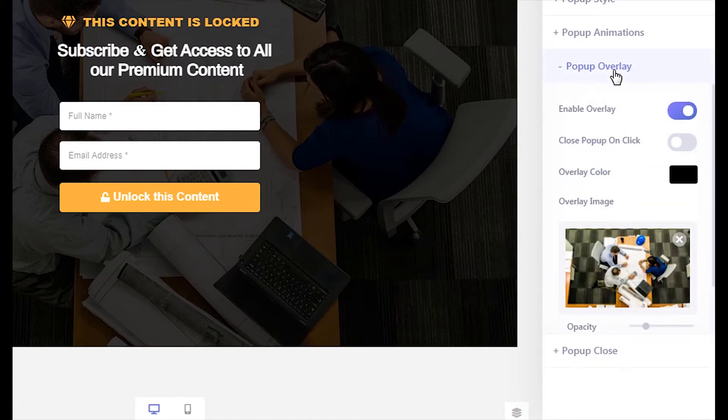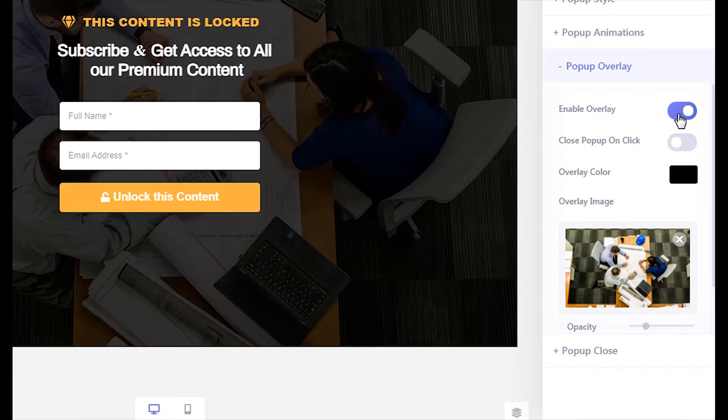Open up the pop-up overlay section and enable the overlay option. Make sure the close pop-up on click option is disabled.